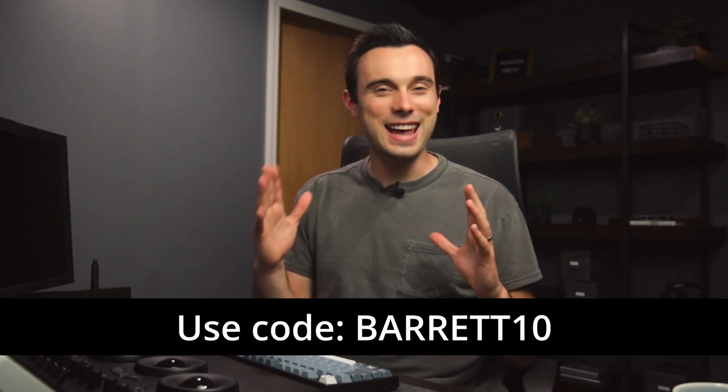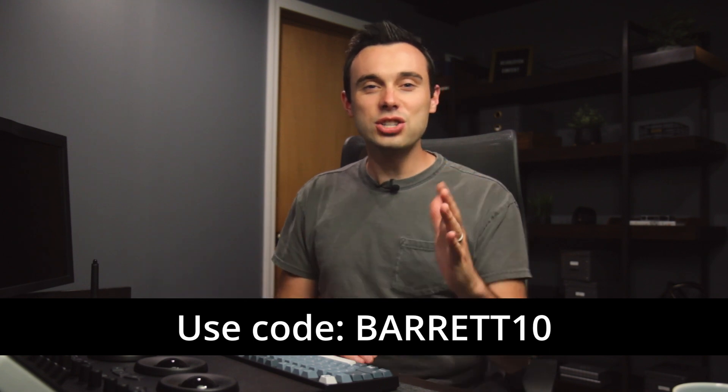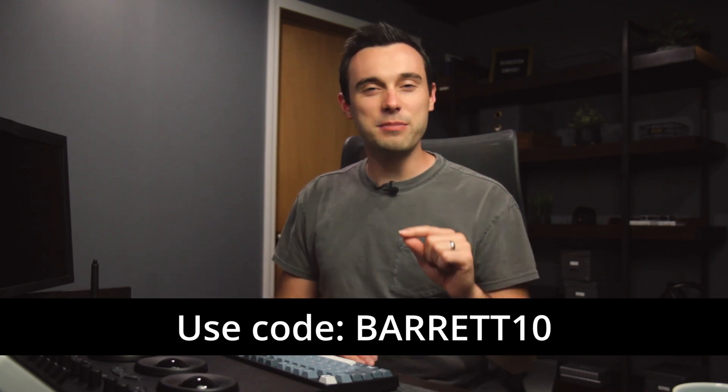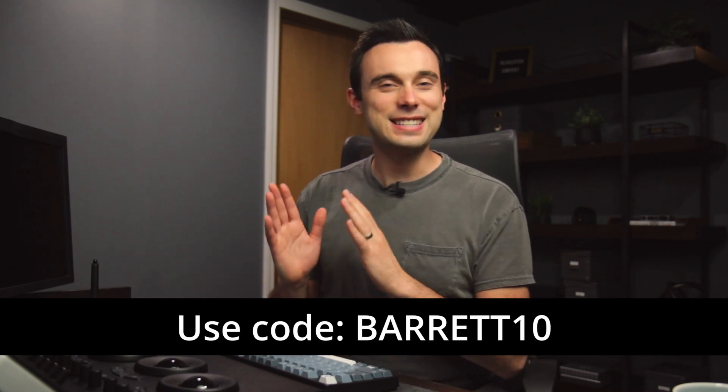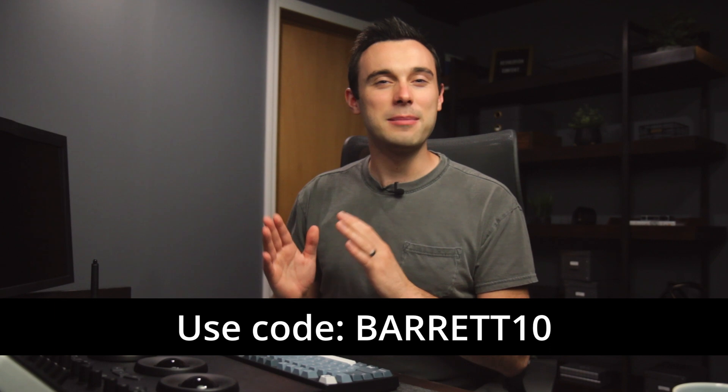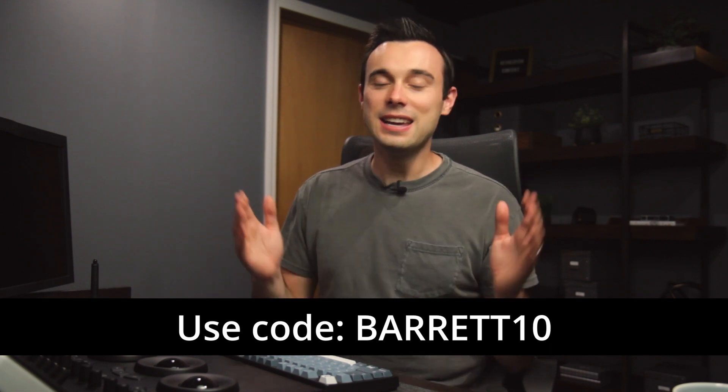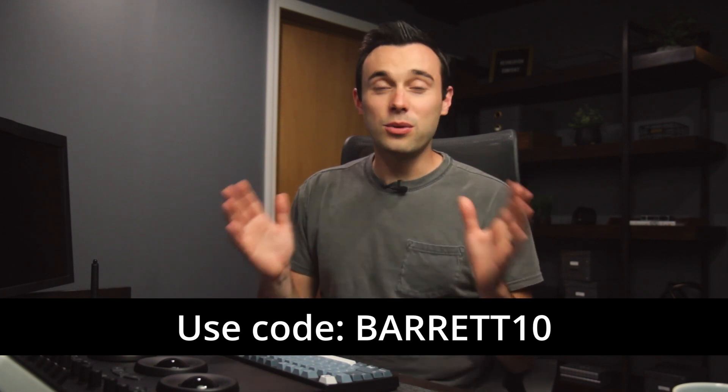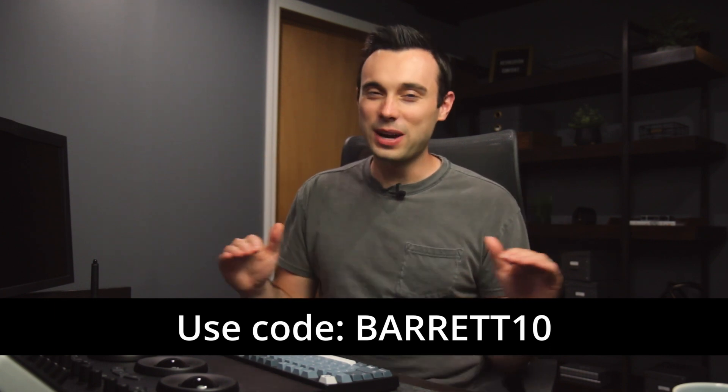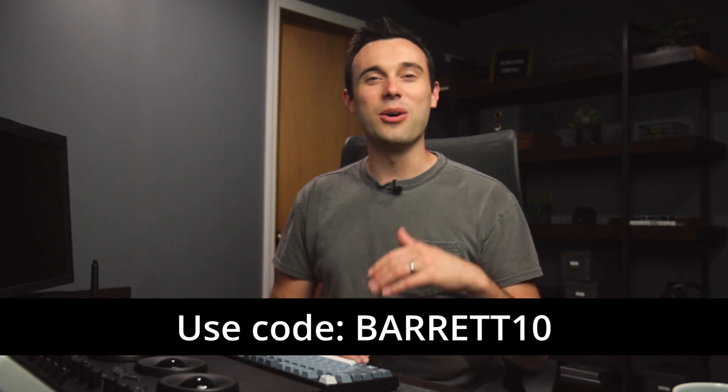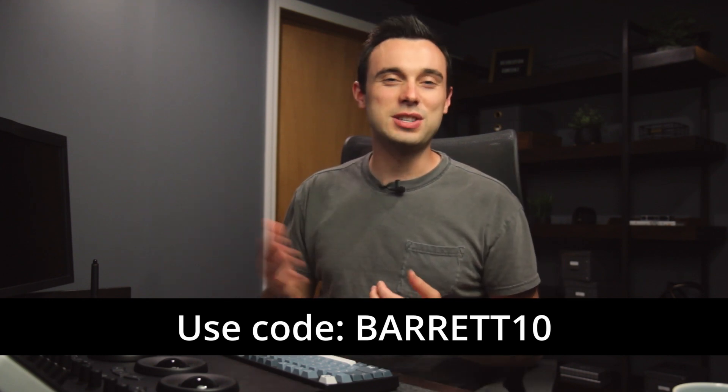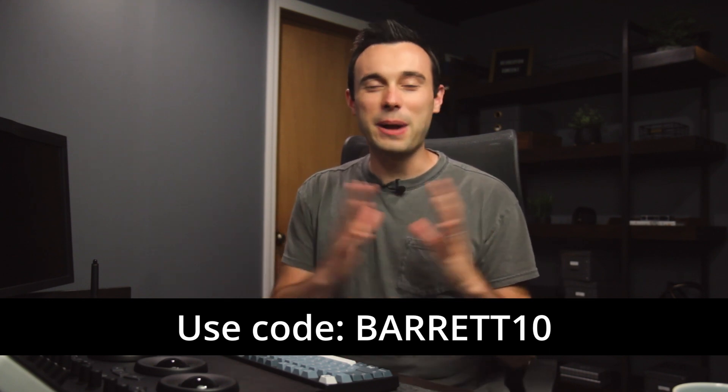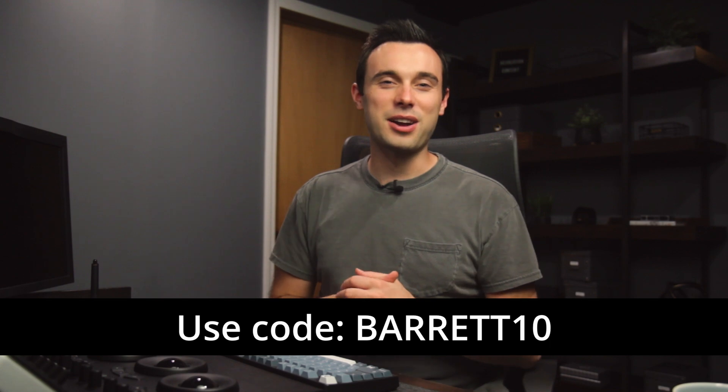To get that 10% off code, use my name Barrett10 at checkout. Just note that a lot of people accidentally leave off that second T in my name. So it's B-A-R-R-E-T-T. If you don't put every letter in there, you won't get the discount. So if the code doesn't work, just make sure you're spelling it. Barrett10 and you'll get that 10% off.